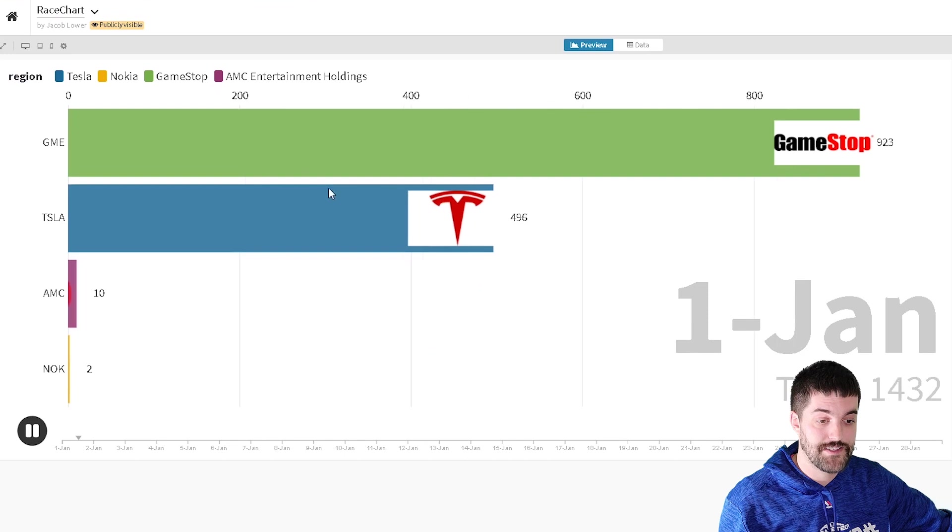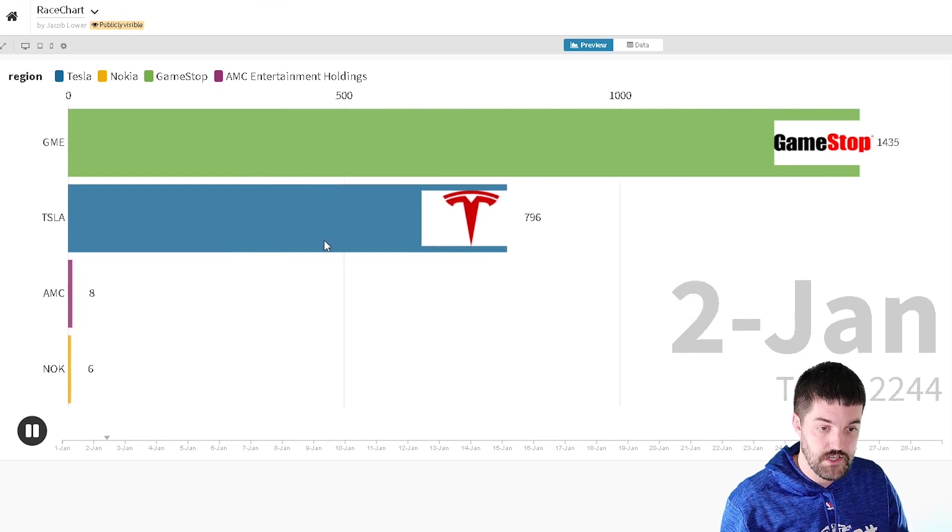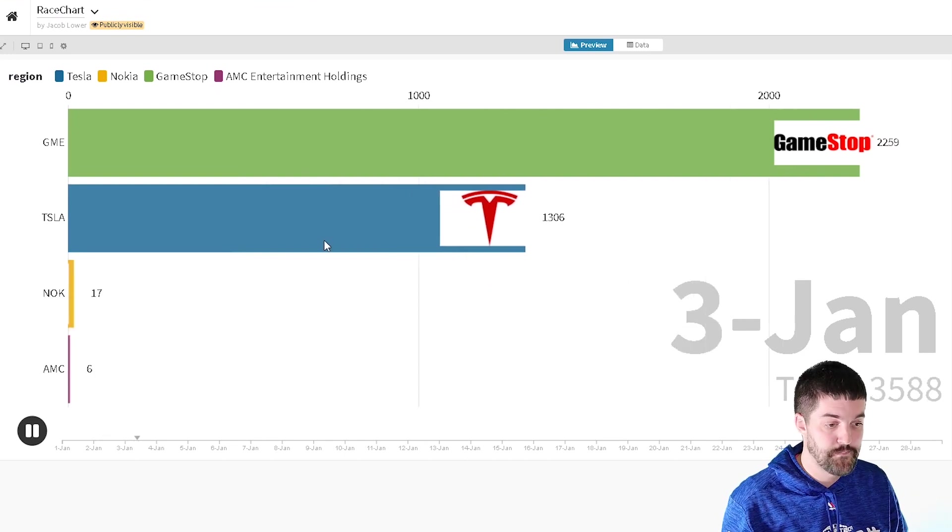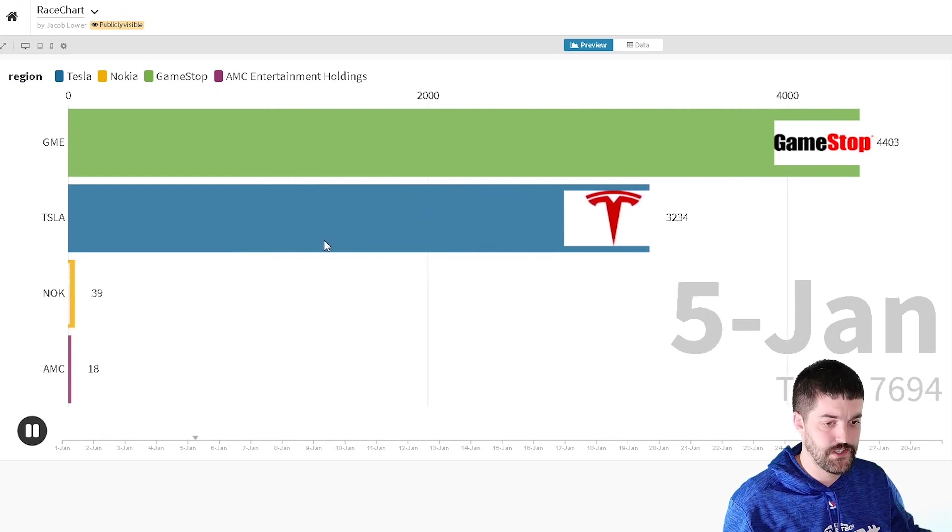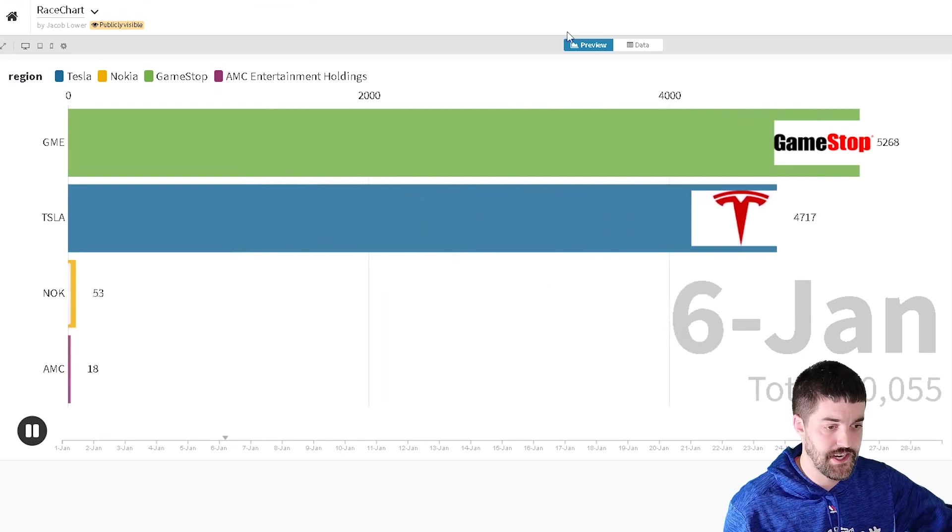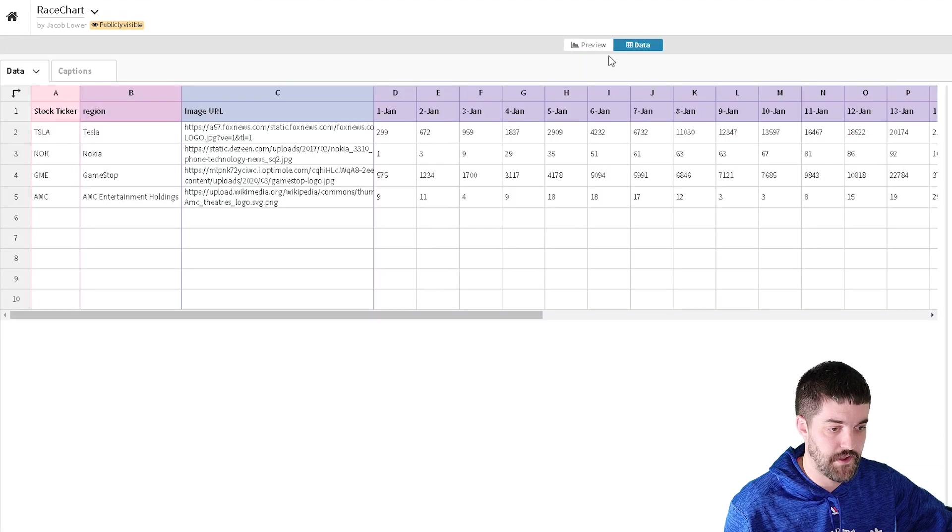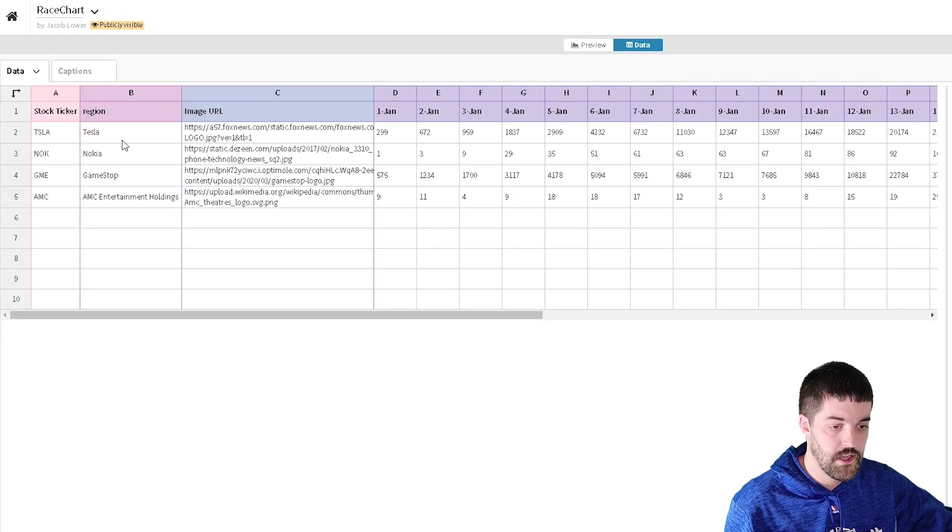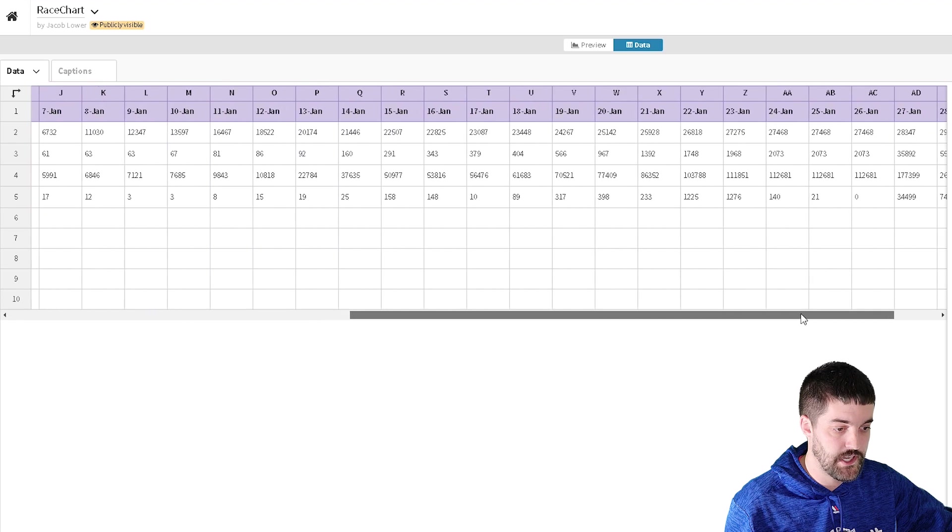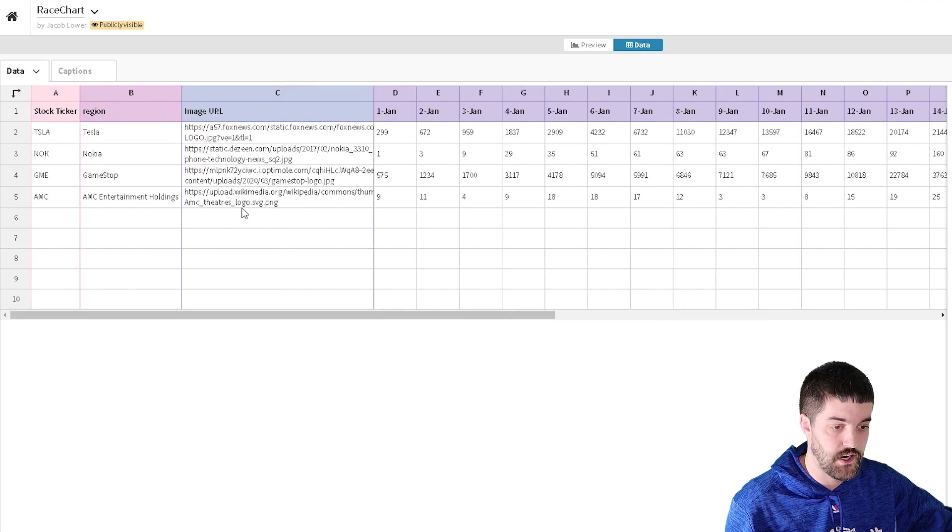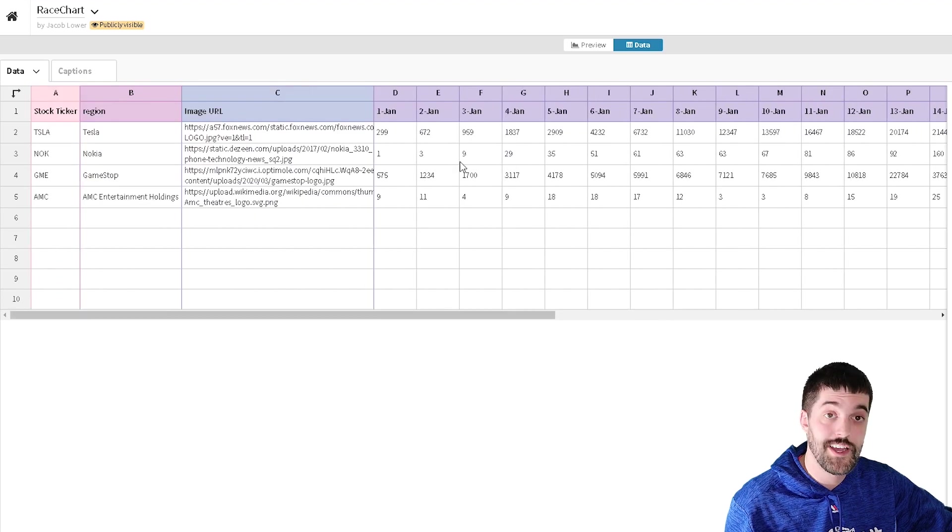Now, once I grabbed that, I used this Flourish website. So all it does, it lets you import your data. So what I did, if I flipped over to the data tab here, you can see you can add all different types of data to it to make your chart however you want.